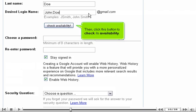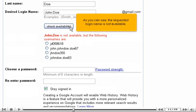Type your desired login name. Then, click this button to check its availability. As you can see, the requested login name is not available.